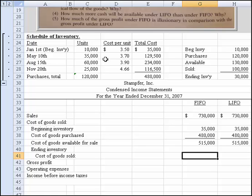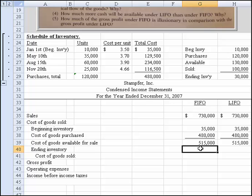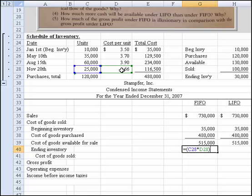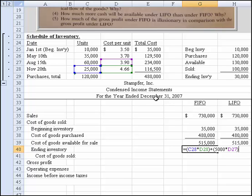Cost of goods available for sale was $515,000. Under FIFO, the first one in is the first one out, so we layer backwards. The last purchase was 25,000 units at $466. That accounts for 25,000 units, and we need another 5,000. So we take 5,000 units times the next layered cost of $390. You can see: 25,000 times $466 plus 5,000 times $390, which gives us $136,000 of ending inventory under FIFO.